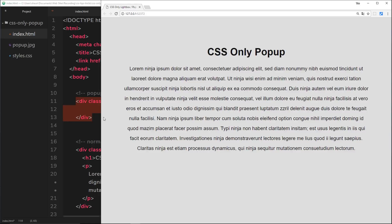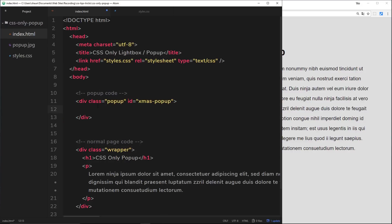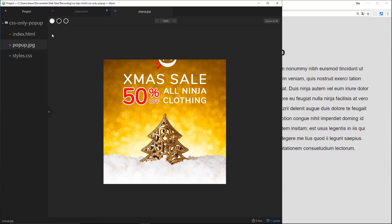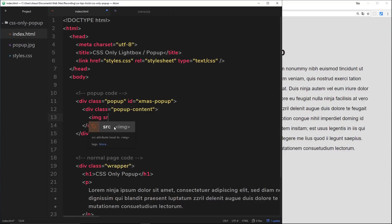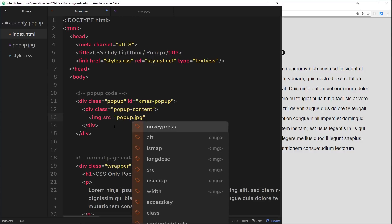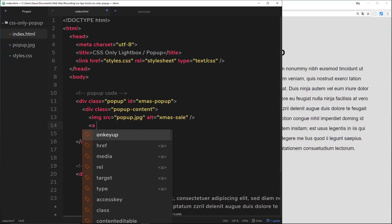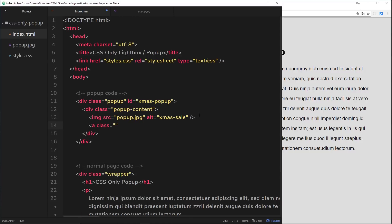Within the overlay div we need to create the actual pop-up content. We'll do another div and give it a class of 'pop-up-content'. Inside here we're going to add an image — source set to 'pop-up.jpeg', with an alt of 'xmas-sale'. Below that we'll add an anchor tag which is going to be the little cross in the pop-up. So we'll say class equals 'close' and place a little x inside it.